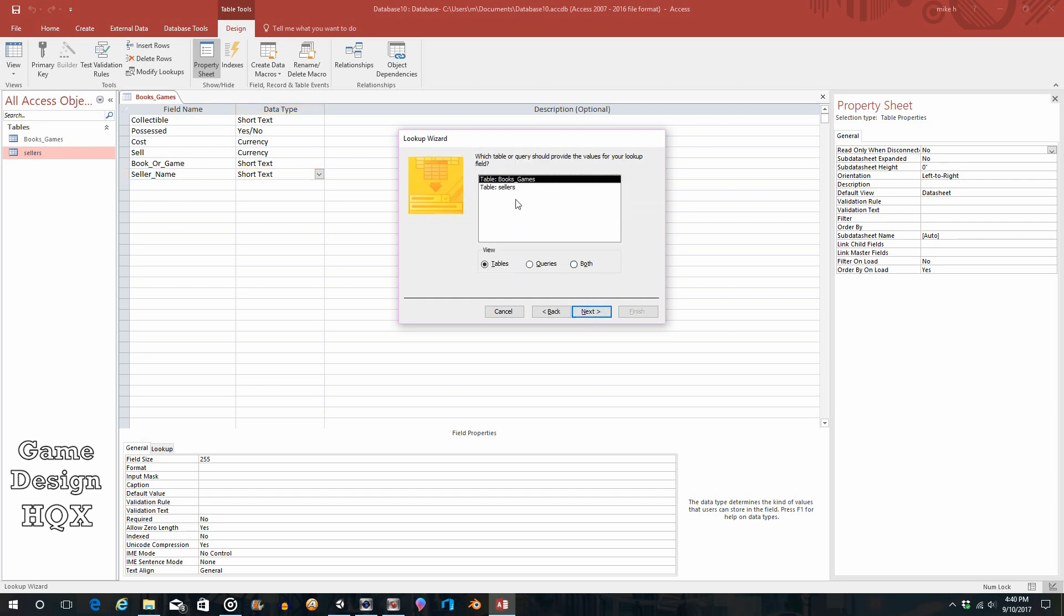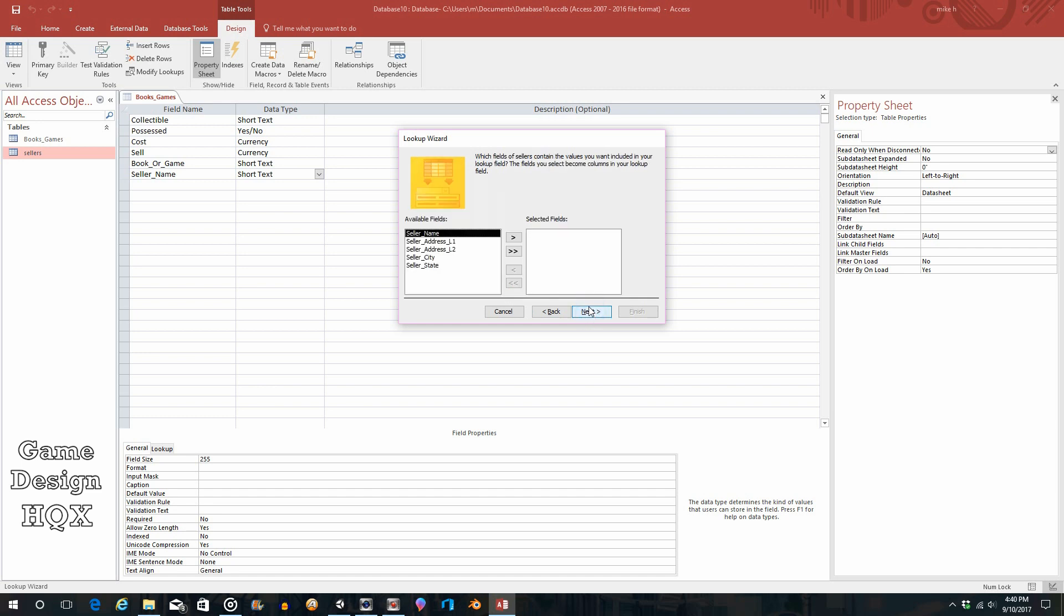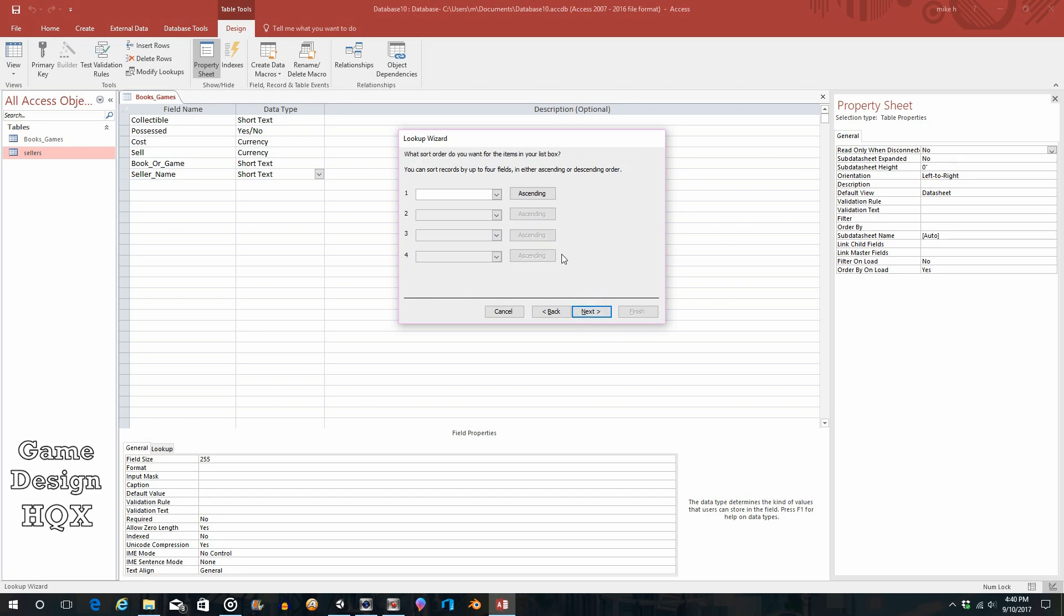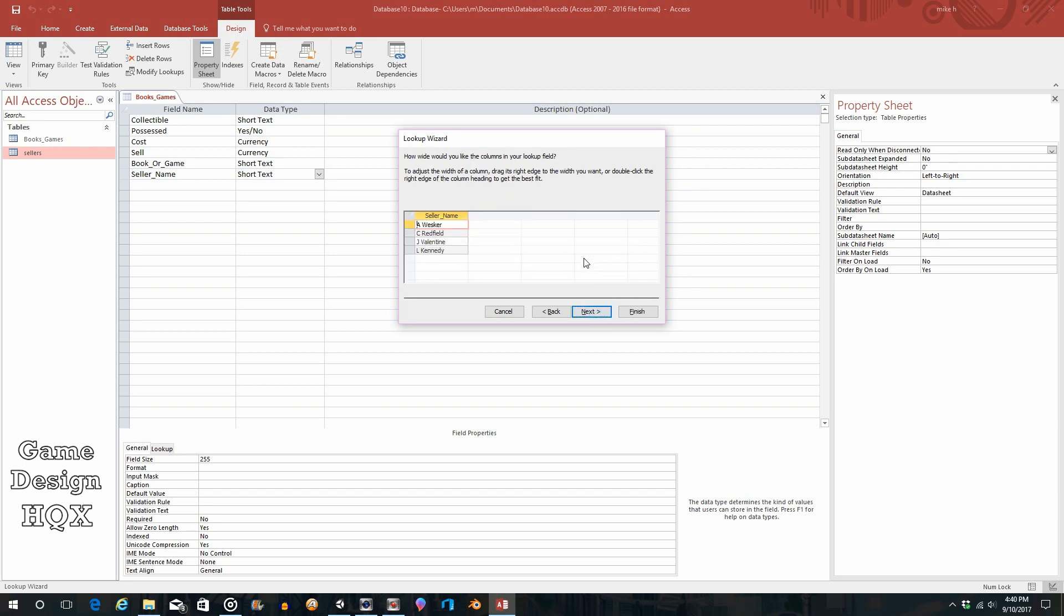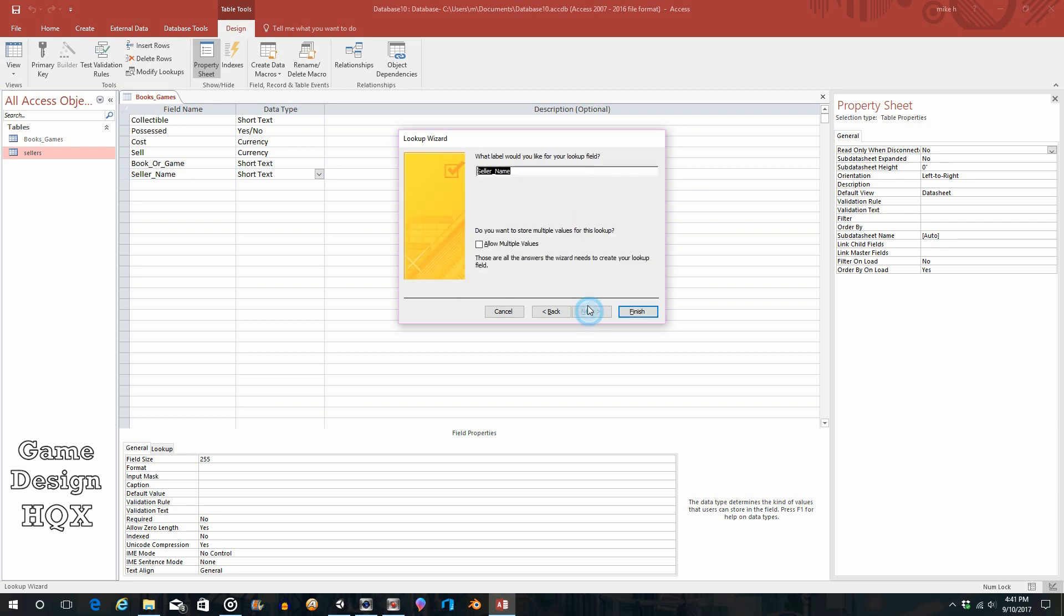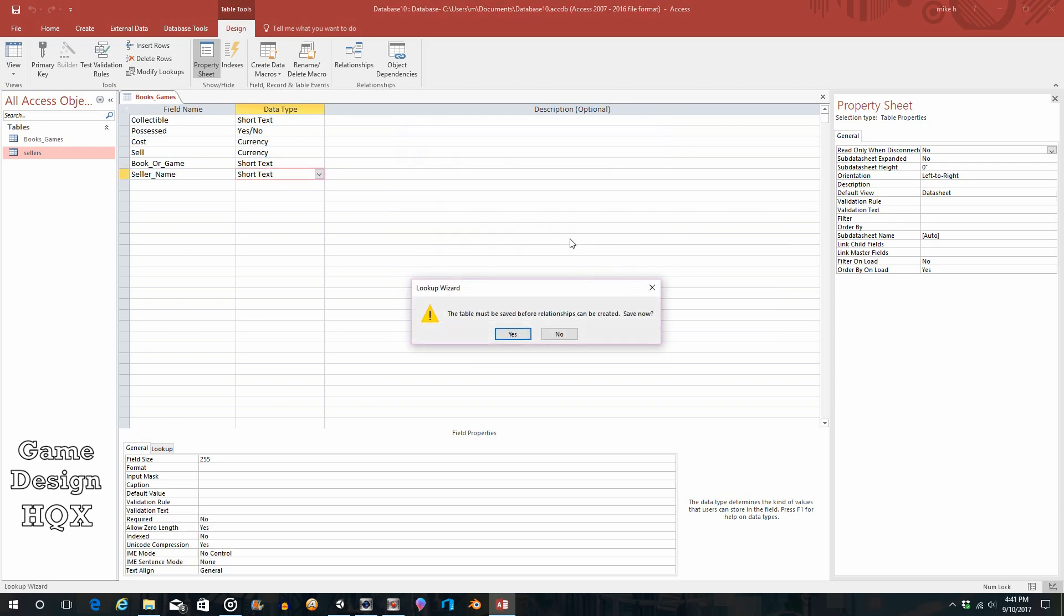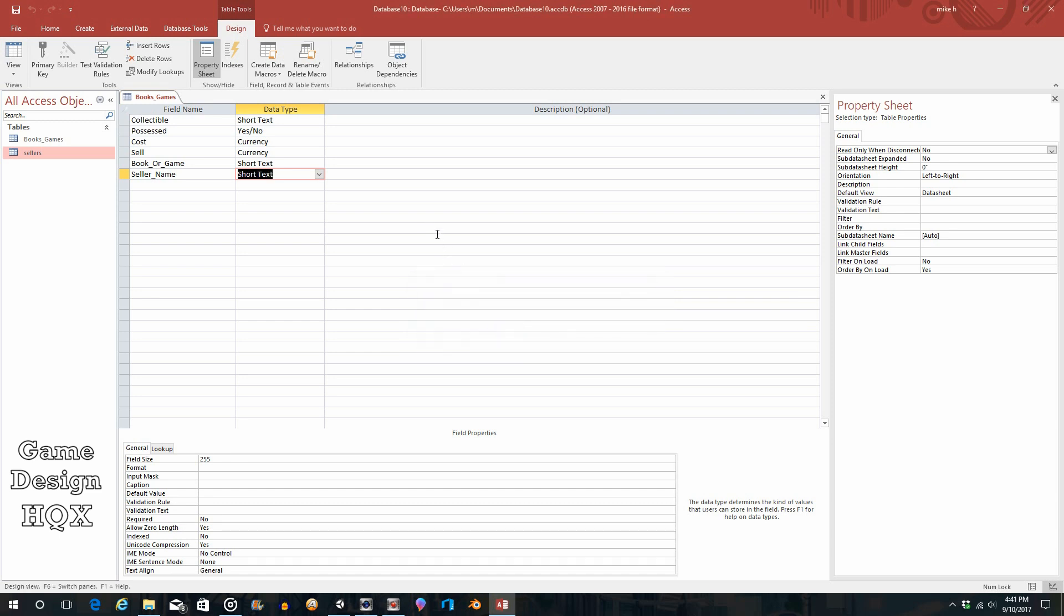So next, we want to choose it from sellers. Next, what do we want? We want the seller name. Next, there's only one field. Next, and again when you see this you want to make sure it's wide enough to fit the names. Next, and we'll leave it as that, and we'll do finish. The table must be saved before relationships can be created—save now, yes.